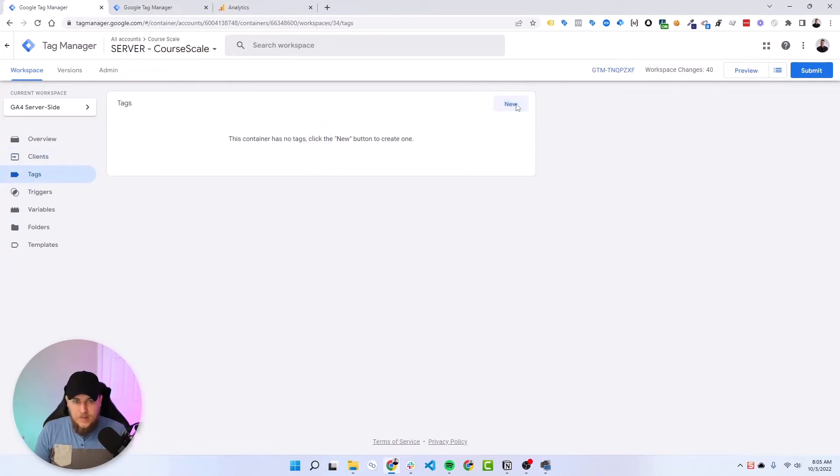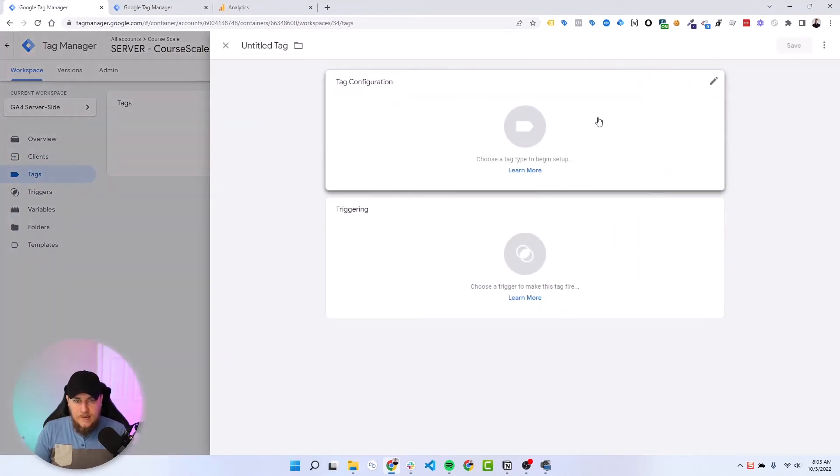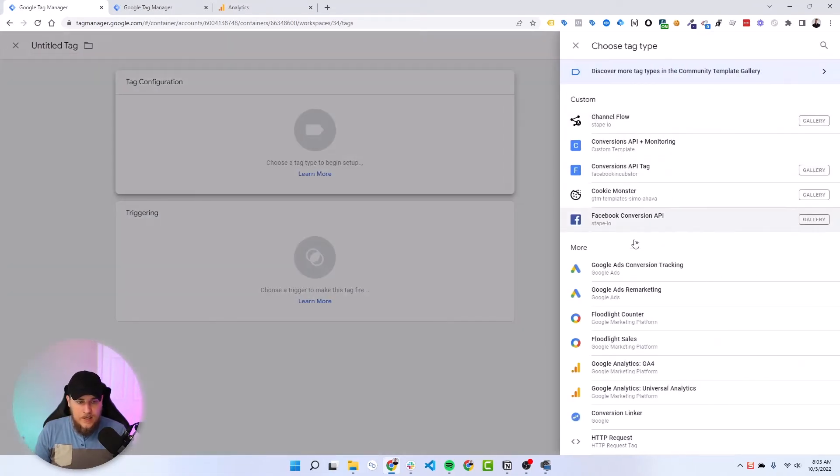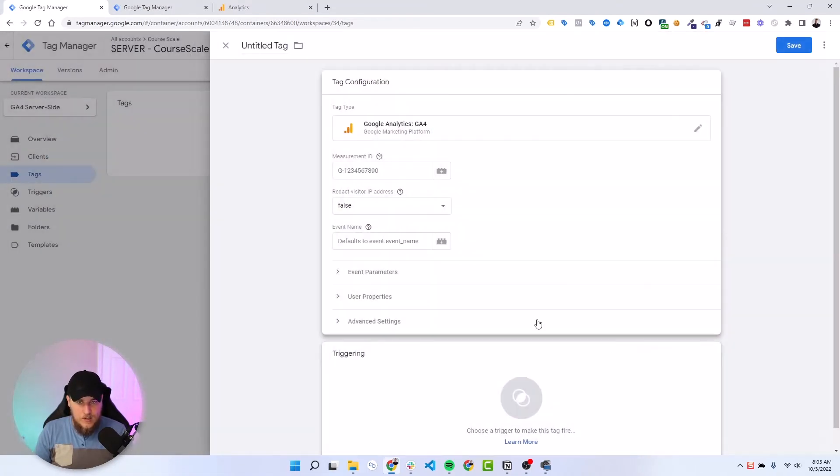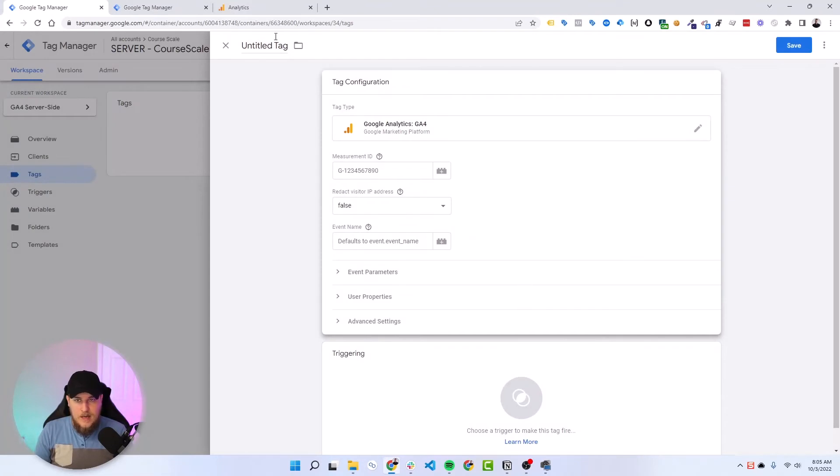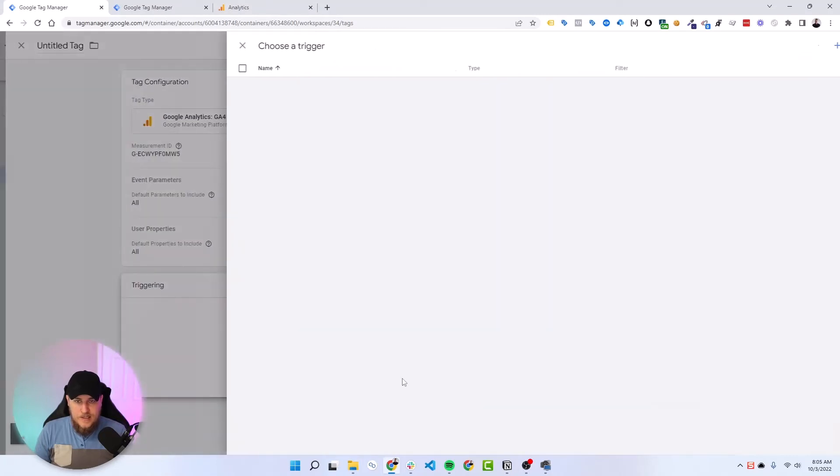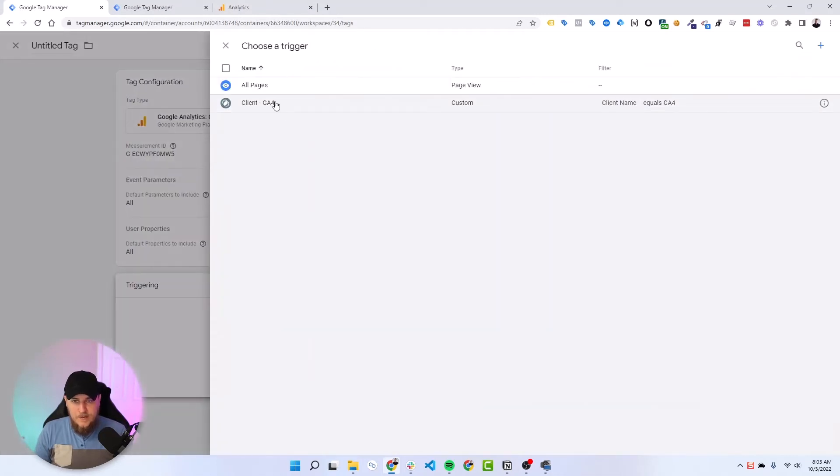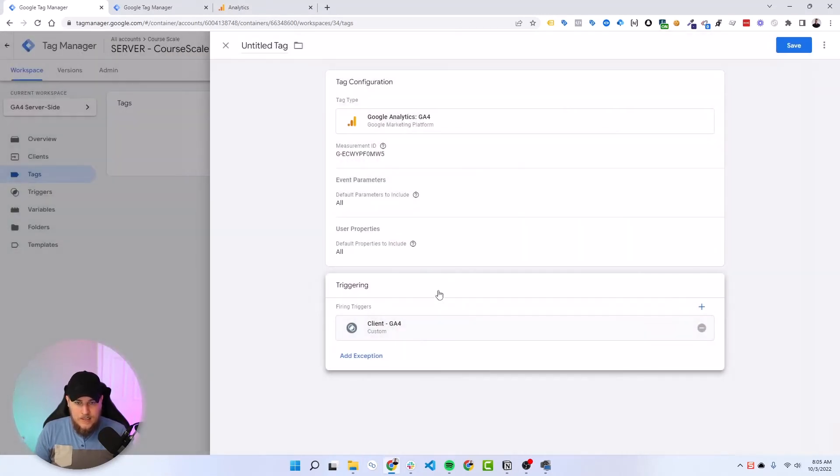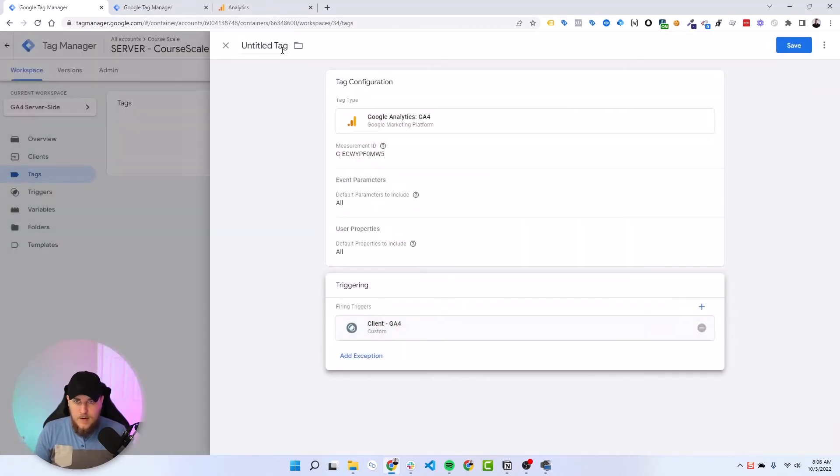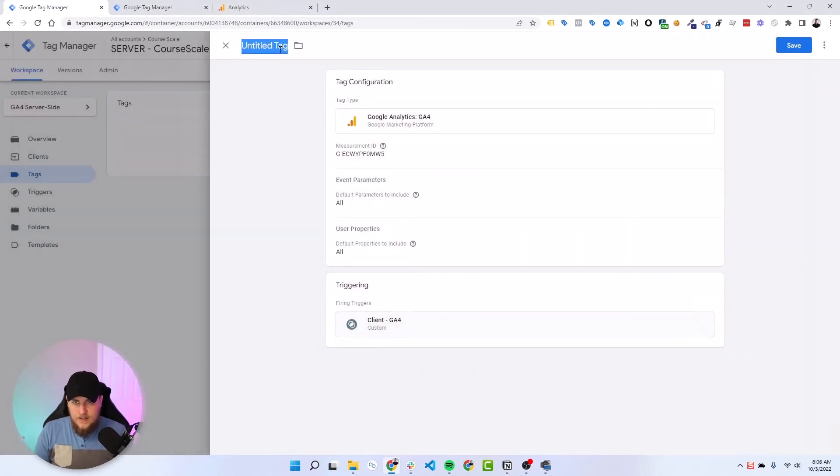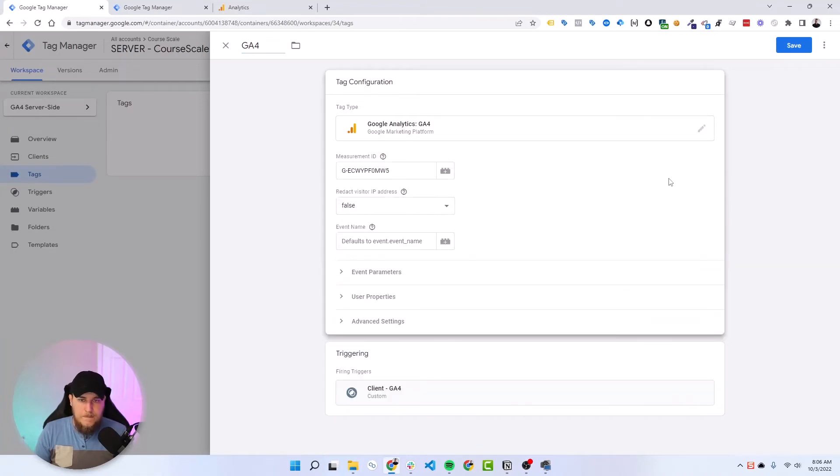Under tags, we can now tell it to send data to Google Analytics 4. And we paste in the measurement ID again, right here. The trigger is the new one we just created for our client GA4. And then we can give this a name, I'll just call it GA4.